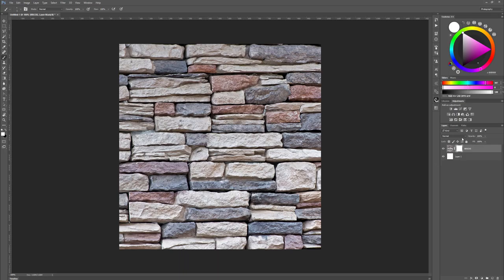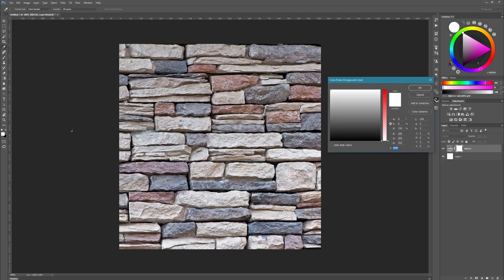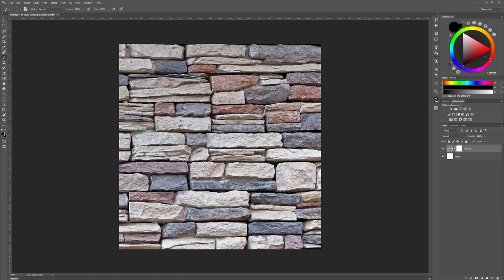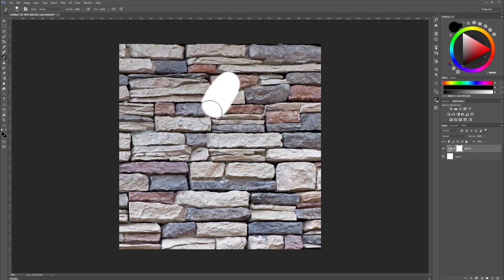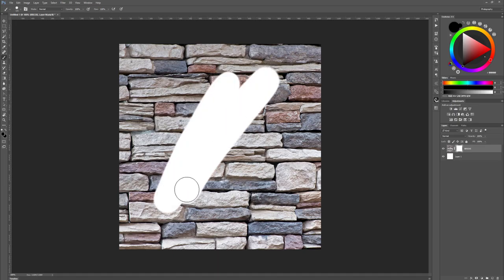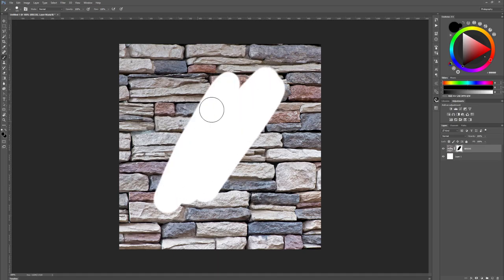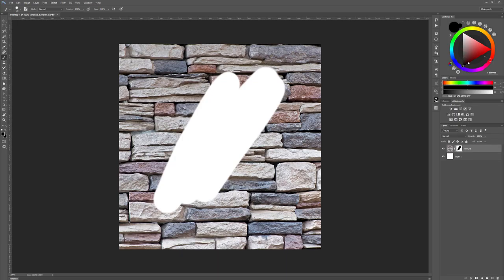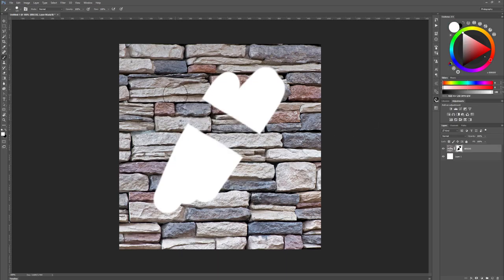If I start painting with black, change my color here to black, paintbrush, make it a bit larger. It looks like I'm erasing this but I'm not actually erasing, I'm just adding black to my mask. I can always bring this back by changing my color and I can reveal again.